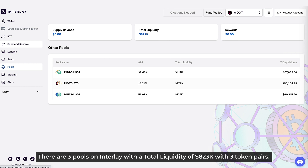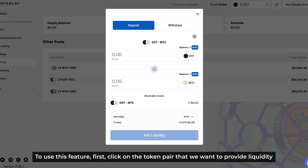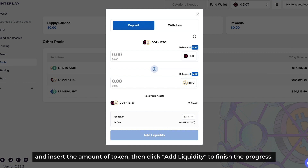And there are three pools on Interlay with a total liquidity of $823k, with three token pairs: IBDC-USDT, DOT-IBDC, and NTR-USDT, with really high APRs of 32.62%, 25.85%, and 57.08%. To use this feature, first click on a token pair that we want to provide liquidity for and insert the amount of token, then click Add Liquidity to finish the process.